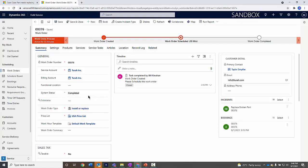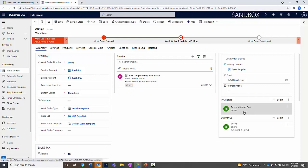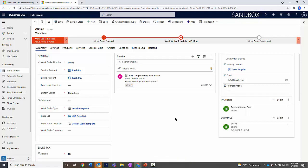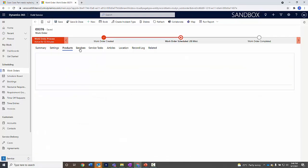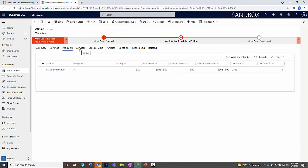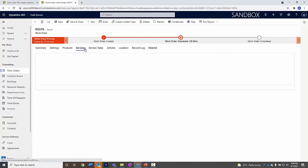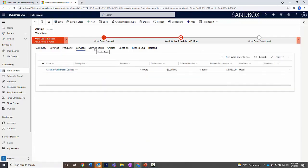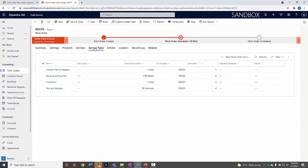You can see the system status is completed. The incident type is done. The bookings are all complete. If I go over and look at our products, we should see the products all updated as well - quantity, the services, four hours, and then the service task.